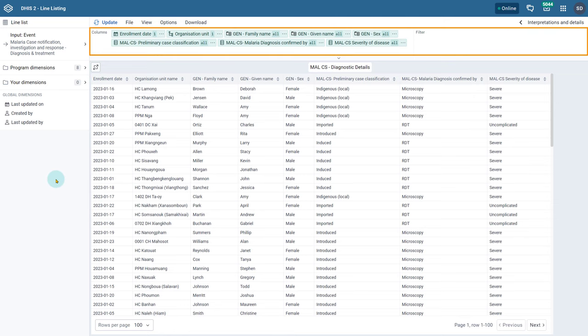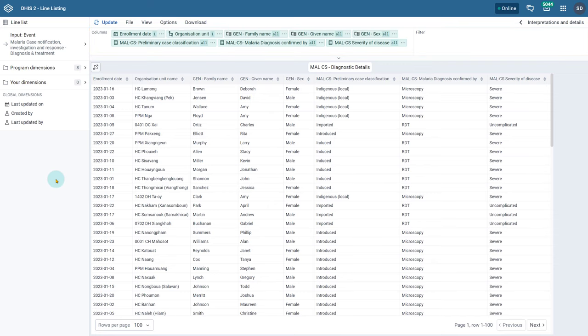You will notice other changes to the interface in the Line Listing app, including a persistent layout at the top of the app when compared to Event Reports. In the Line Listing app, the input can be selected either as Event or Enrollments.